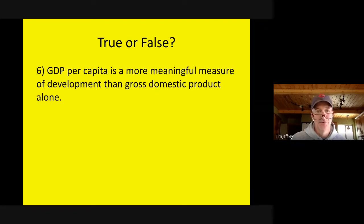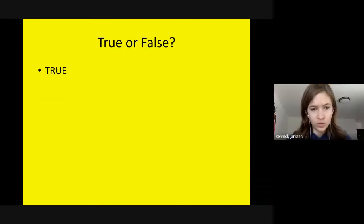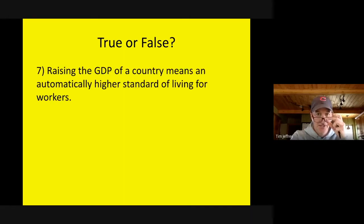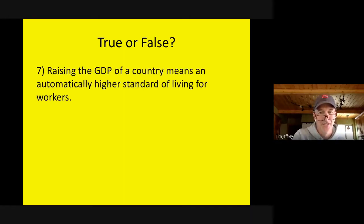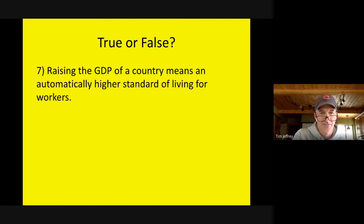True or false: GDP per capita is a more meaningful measure of development than gross domestic product alone? True — that's per person, how much money each person is making. True or false: Raising the GDP of a country means an automatically higher standard of living for workers? False — a lot of times that money is going to Jeff Bezos and Bill Gates and not everybody at the bottom.